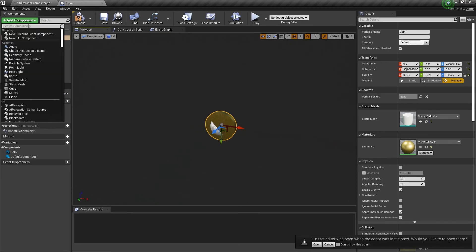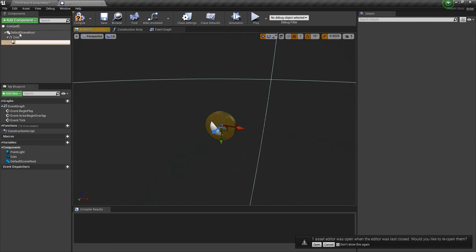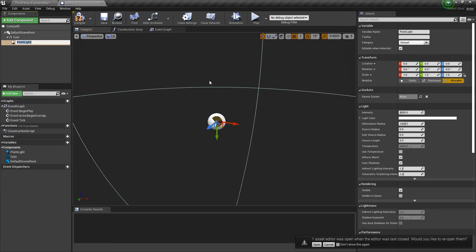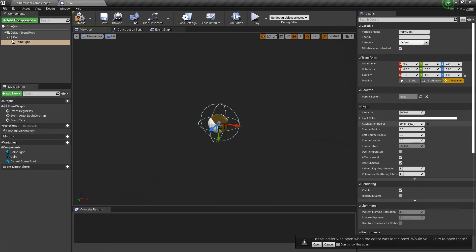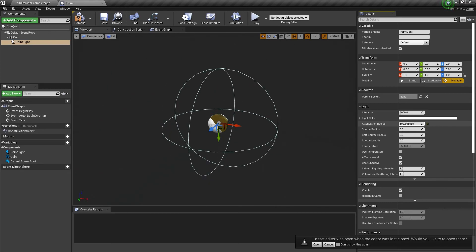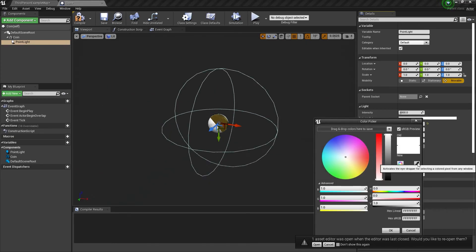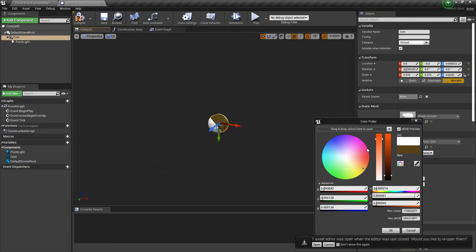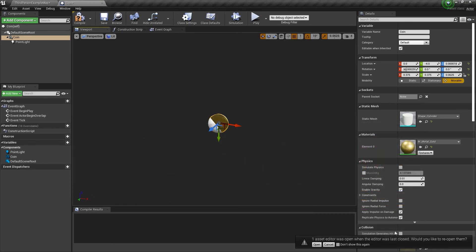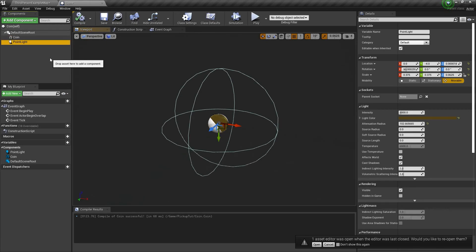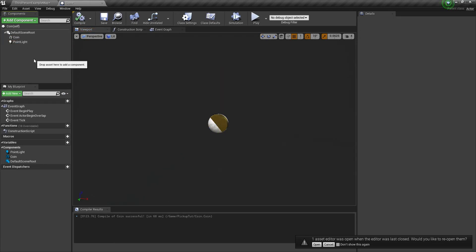Let's also add a point light. We'll turn down the attenuation radius quite a bit — something like that. Use the eyedropper, turn up the value, make it a little more yellow. That's pretty good. Compile and make sure the point light is parented to the coin.